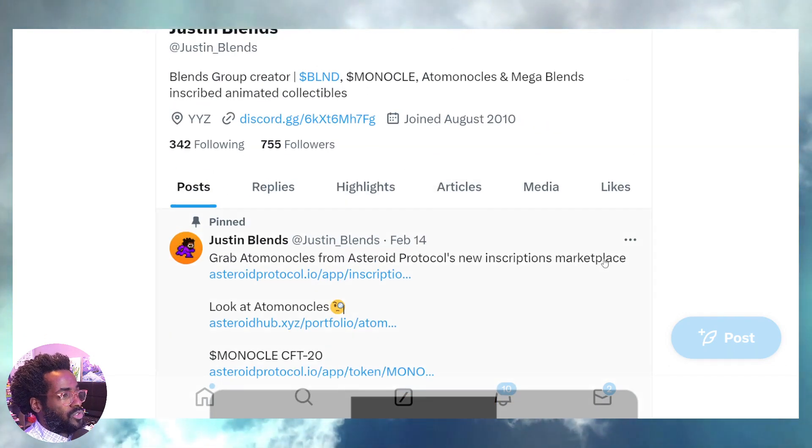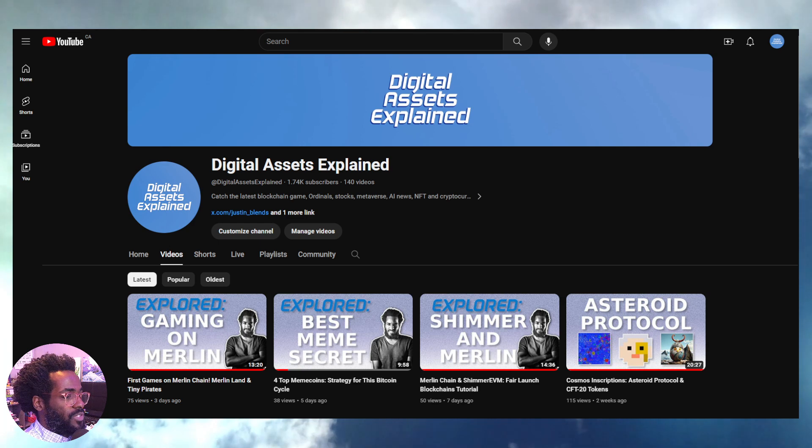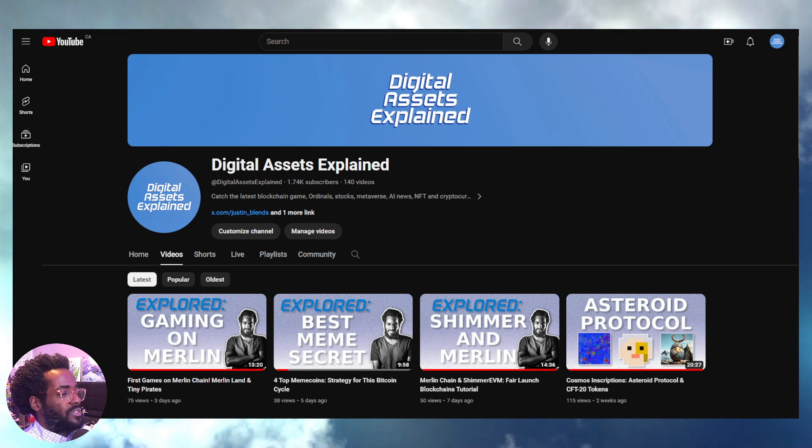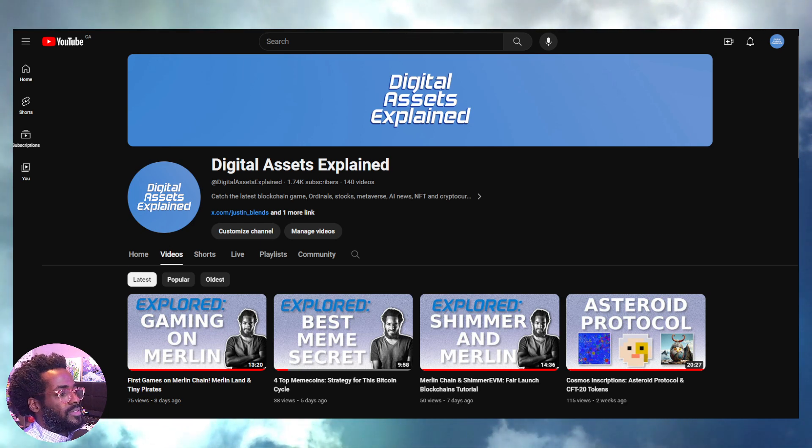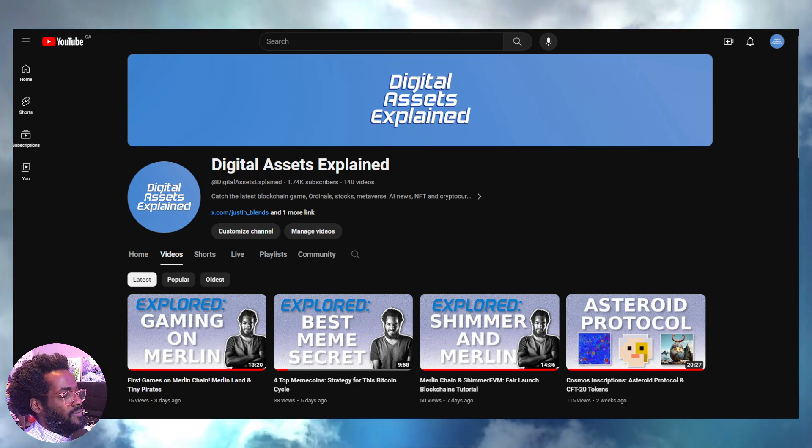Join the spaces and learn more about what we're doing with the Adam Monocles as well as Mega Blends and of course so much more. So all right guys, thank you for checking this one out. Until next time, take it easy.